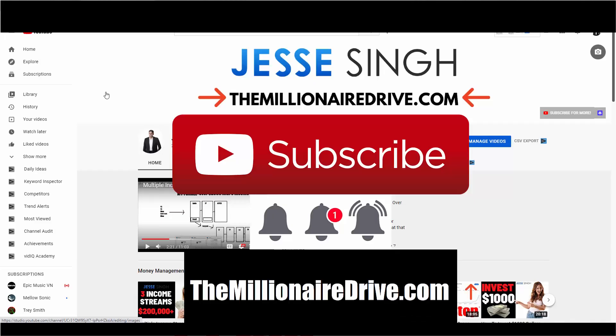Before we get started, make sure you like, share, subscribe, and click that bell icon so every time I drop a video, you'll be notified right away. And also in the description box below, I have three steps.